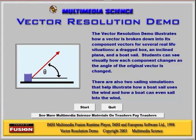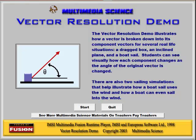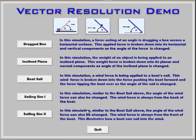Today we'll be talking about Multimedia Science's Vector Resolution Demo software. The software is designed to look at a number of situations where a vector that is at an angle can be broken down into the x and y, or vertical or horizontal, or north and east components. Let's take a look.